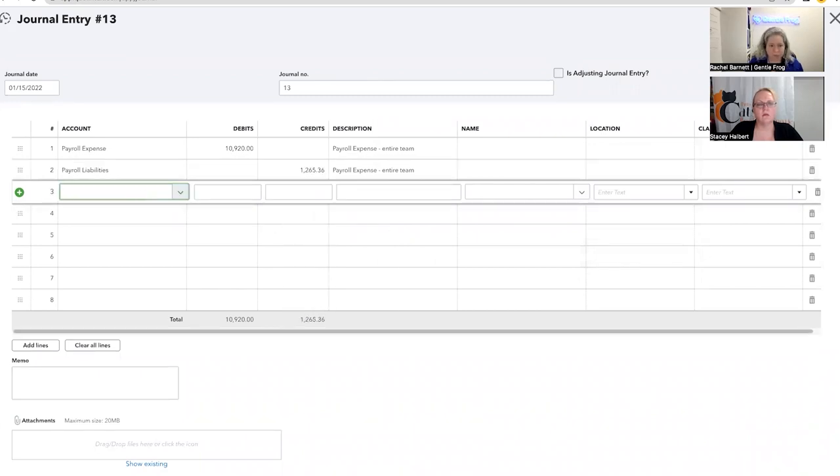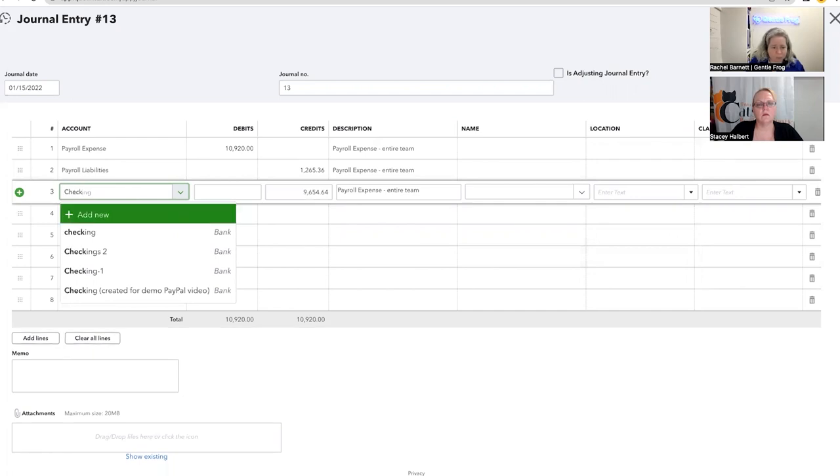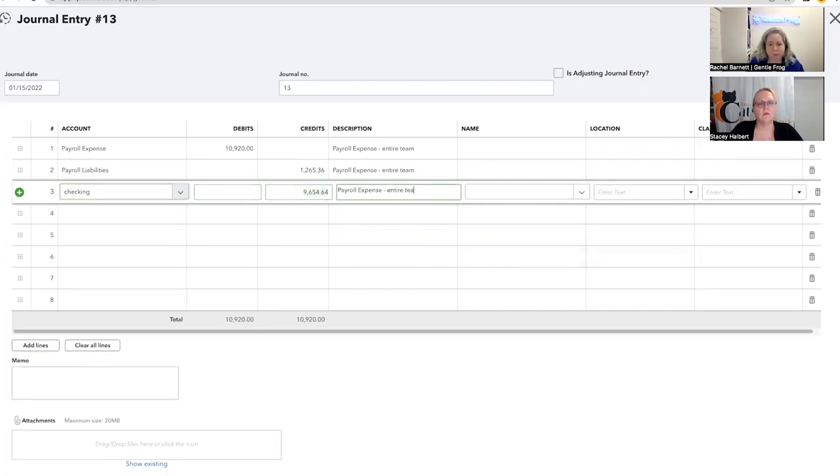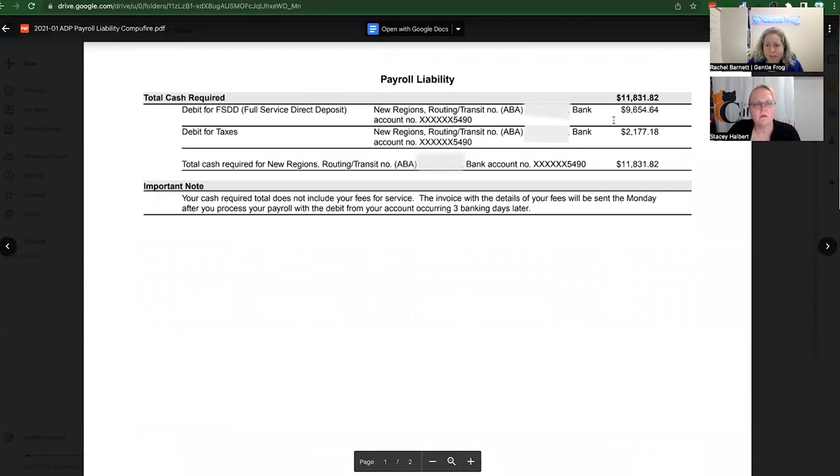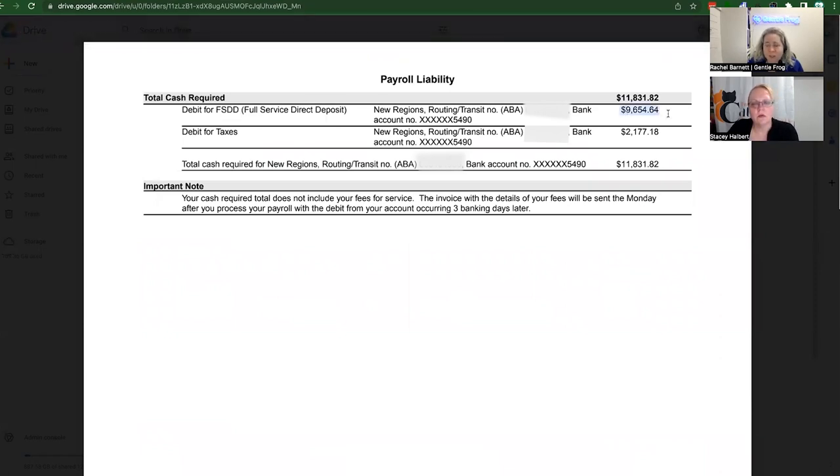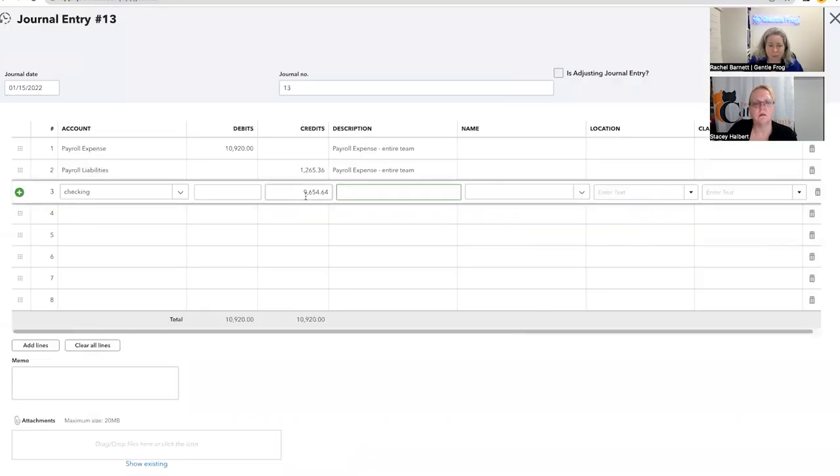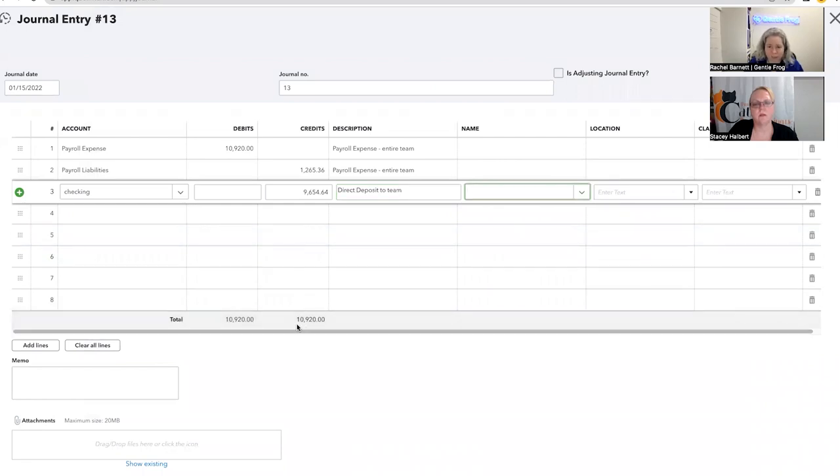So then the next thing I have is this money goes to people. It leaves my checking account and goes to their checking account. The nine six number should equal my direct deposits. So when I look at the payroll liability for ADP, it says direct deposit. Here's the direct deposit number. It's the same number. I don't have to make it its own line. I like to make it its own line cause it frustrates me less. Direct deposit to team. So right now my debits and credits are in balance.